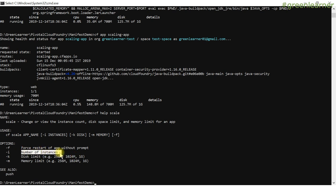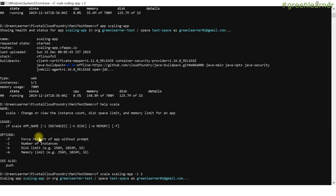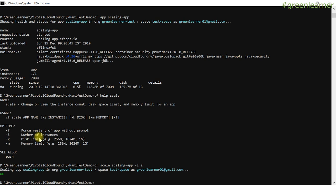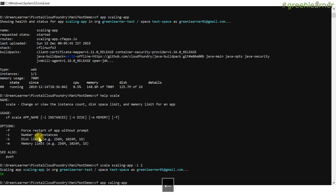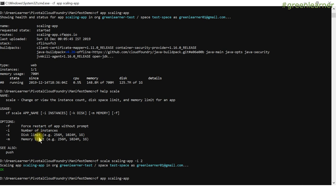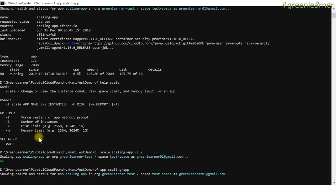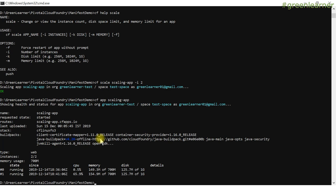For horizontal scaling I'll increase the number of instances. The command is 'cf scale scaling-app -i 2' — the app is called 'scaling-app' and I want two instances. In a fraction of a second it's done. Running 'cf app scaling-app' now shows two instances running in the health and status section.